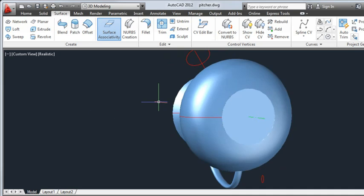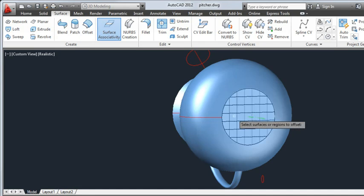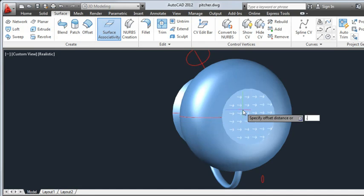I'd like to create a base on the bottom of the pitcher so it stands off the table. I'll offset the patch to give the base a little height. The arrows indicate the direction of the offset. If needed, I can use the flip option to change the direction. I'll enter 0.75 for the offset distance and press Enter.